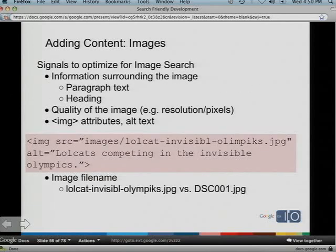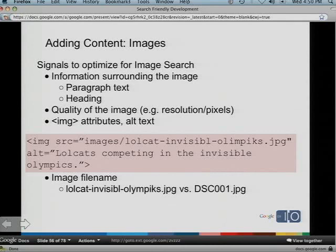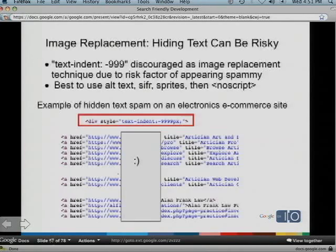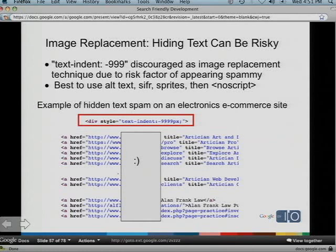For images and image search, we look at the text surrounding the image — good text and headings help us understand what your image is about. Quality matters too: no placeholder or low-resolution images. We also look at attributes like alt text, which is very important — if you have just an image link, we'll actually use the alt text as your anchor text. Use good descriptive filenames with hyphens as separators rather than camera defaults like DSC. Hyphens are automatically seen as word separators, whereas underscores are not seen as full-strength word separators.